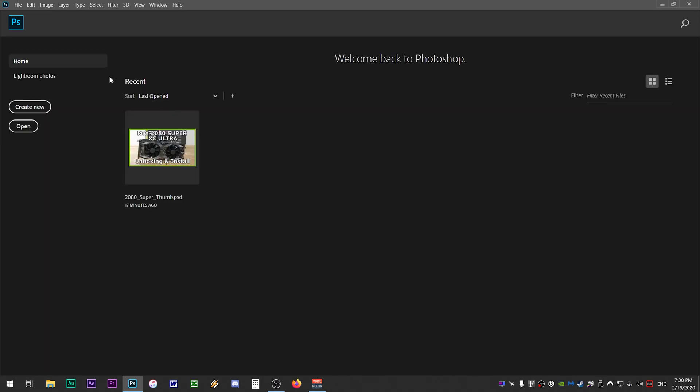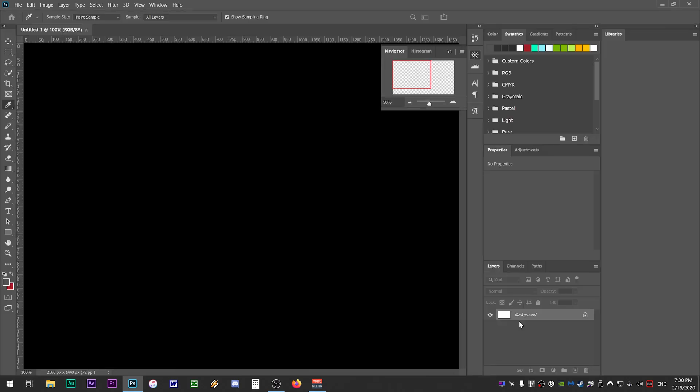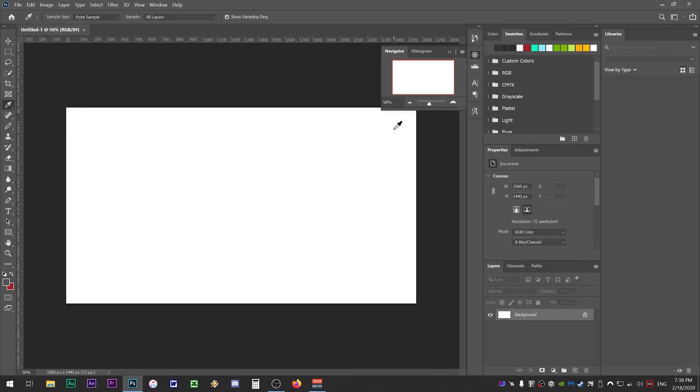If you're still seeing the home screen, make sure home is selected and click on the create new button. Go ahead and click on create. It doesn't matter which template you choose here. Now exit out of Photoshop and then reopen it to see if this worked.